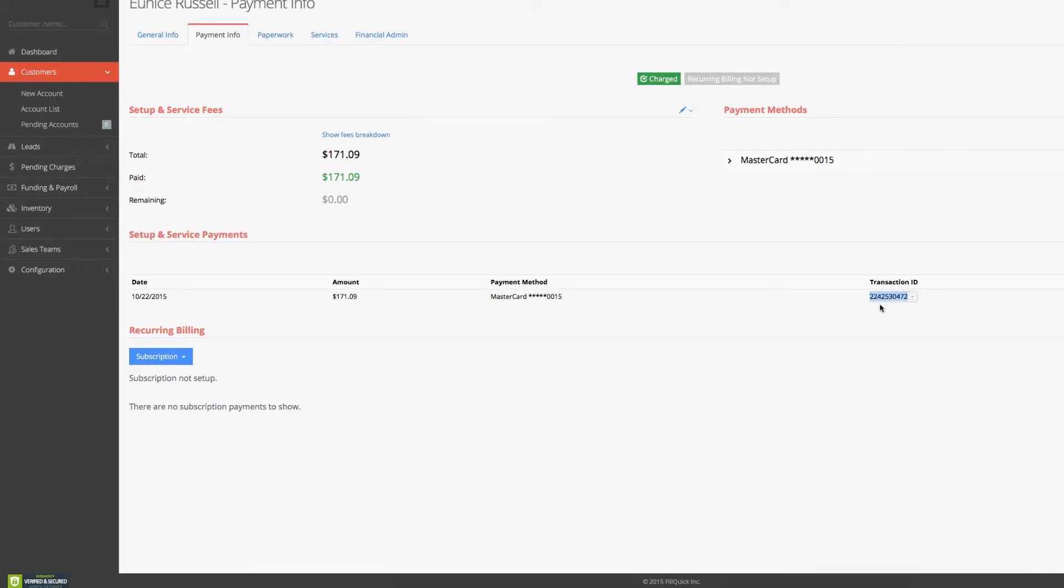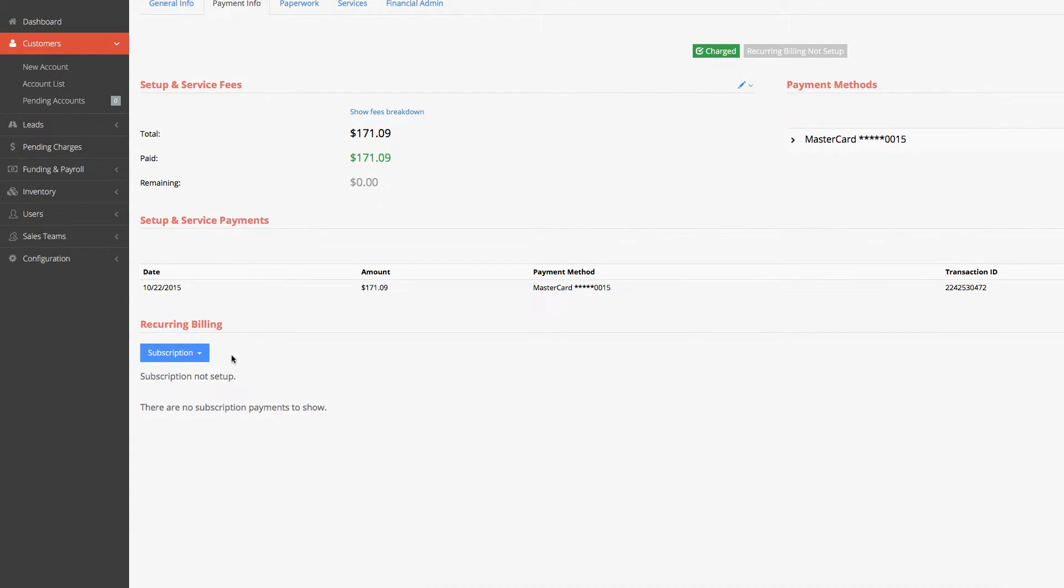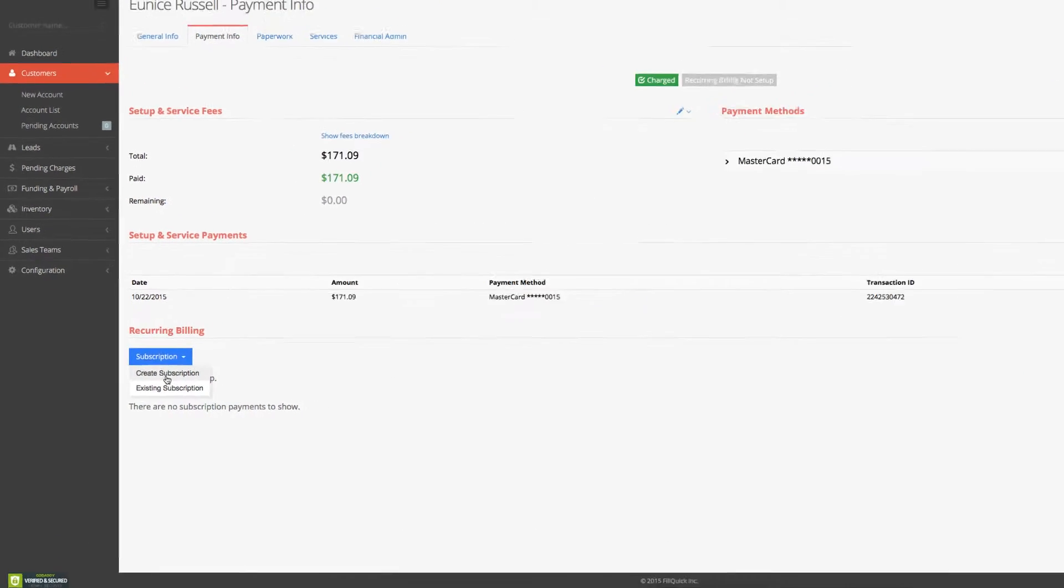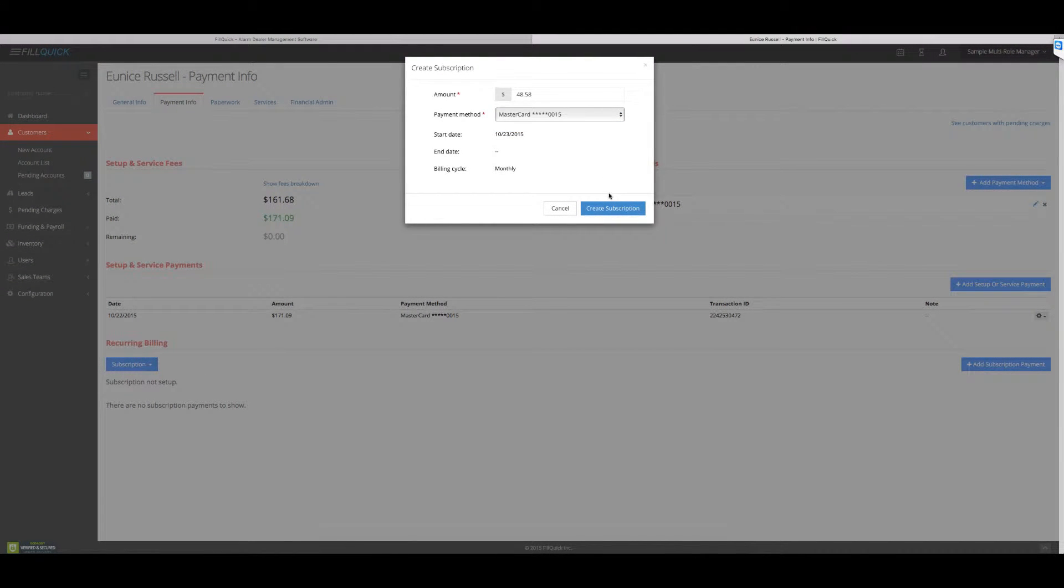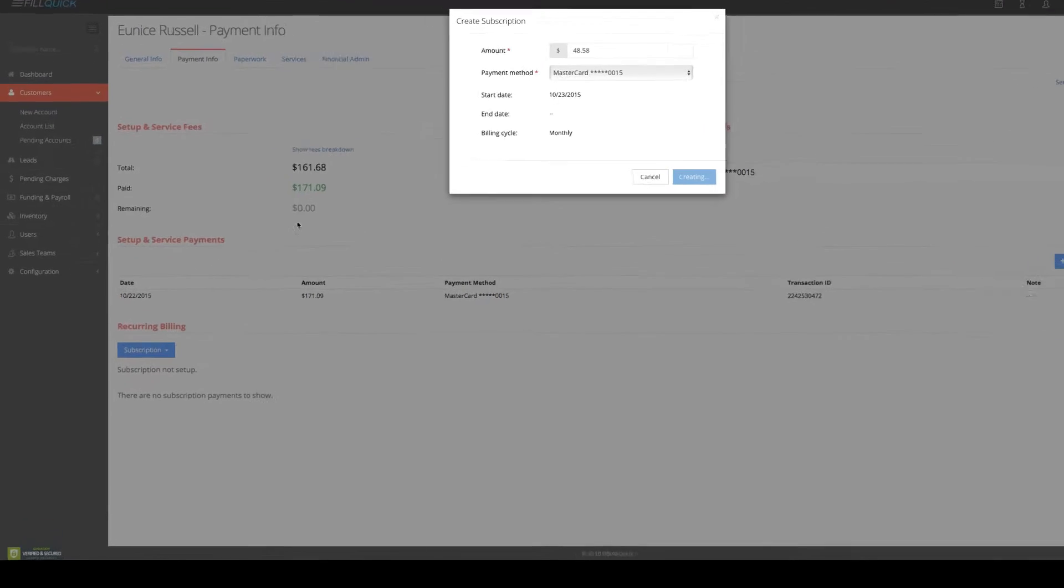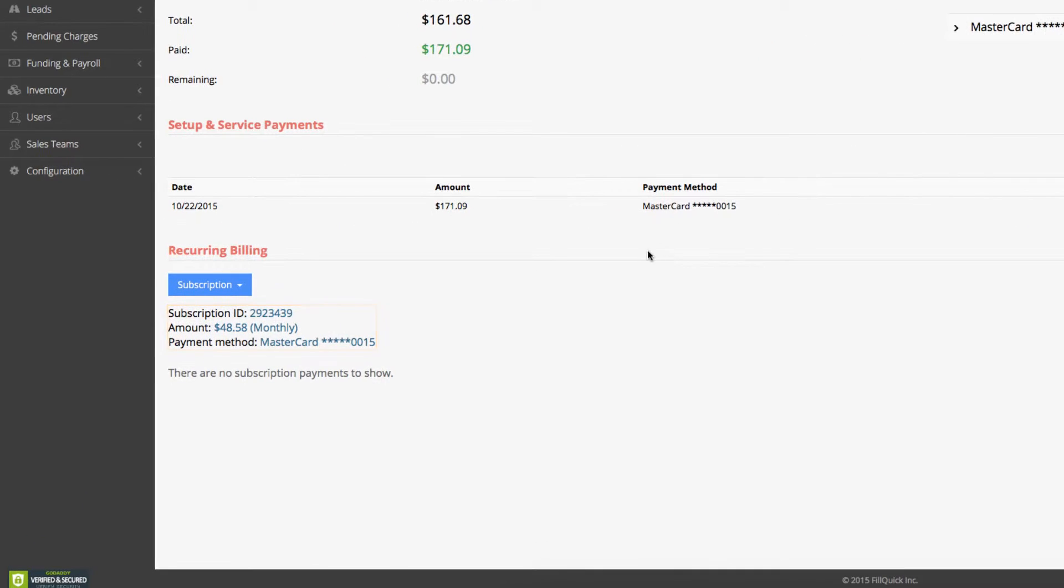Next, we're going to set this up on auto-recurring billing. So let's set up the subscription. Click on create a subscription. Here's the 23rd for tomorrow. And it's the MasterCard on file monthly. Boom. Hit it. It's jumping into my merchant. Bam.